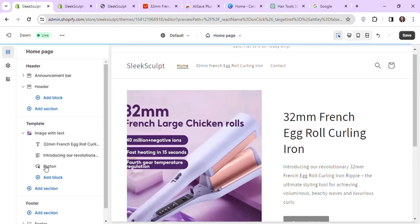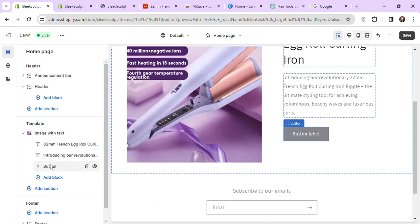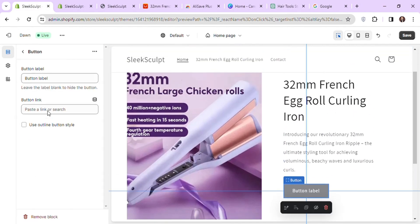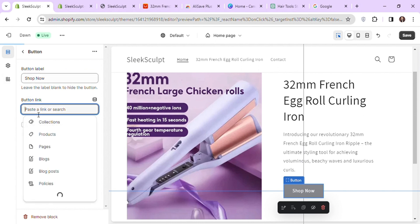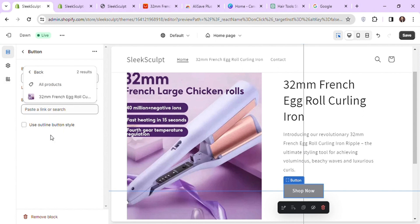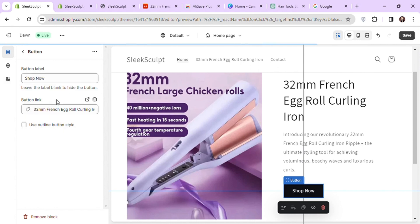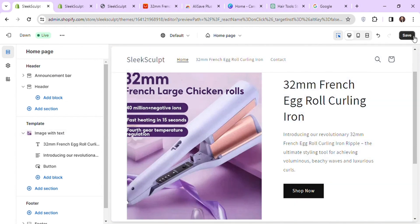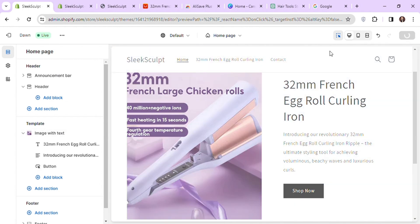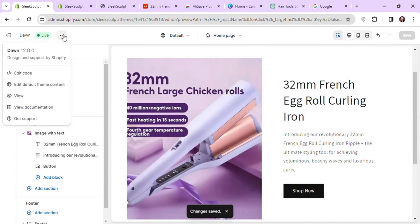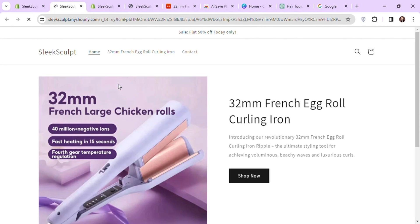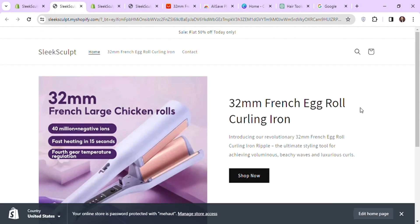Next, link our products to this button by clicking on the third block. Change the button label to shop now or any text you want and add our product to the product link. Click on save and let's check the preview of our home page by clicking on these three dots and hit view. So our first section is looking good.